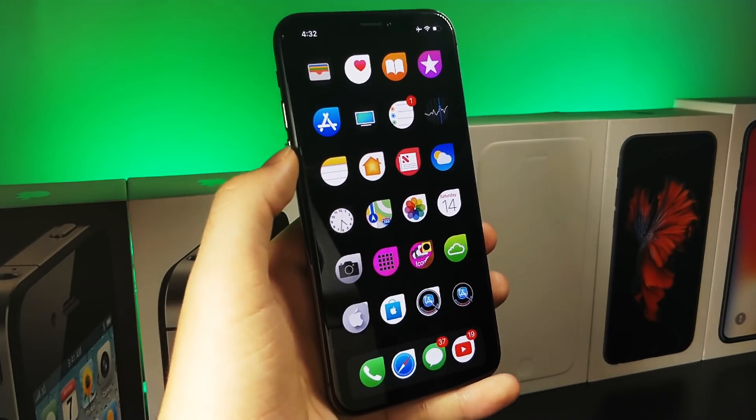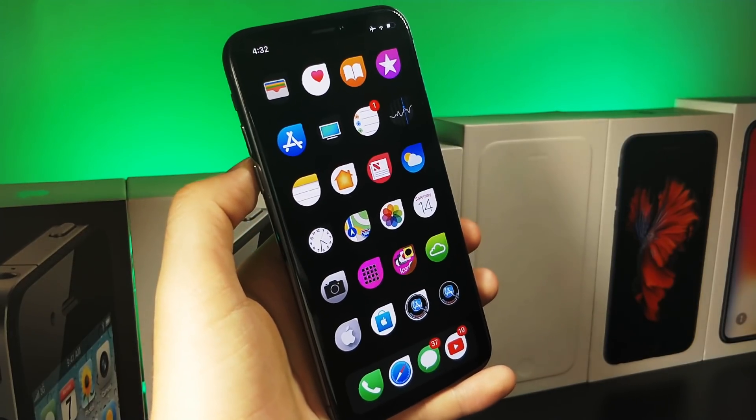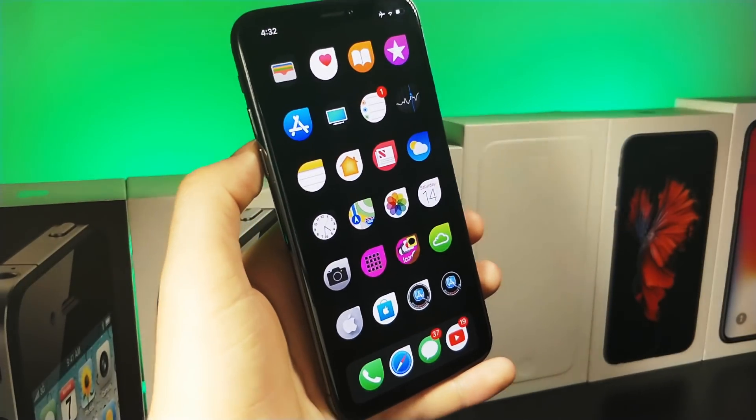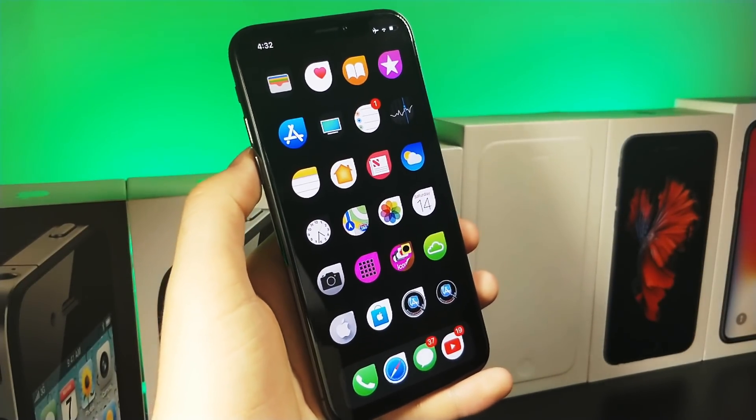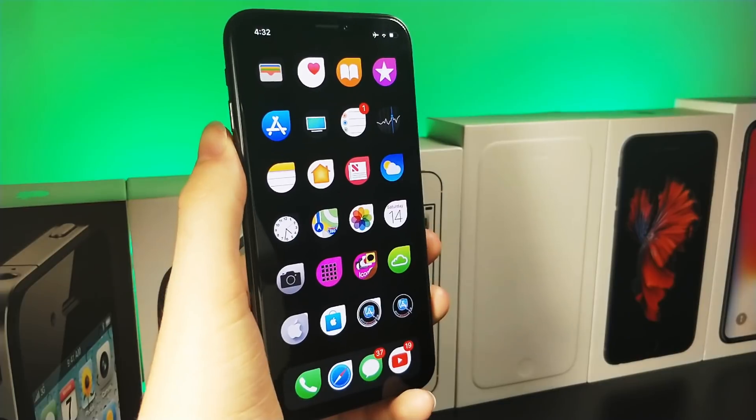Hopefully you guys enjoy. I thought this was a cool tutorial — I came up with it on the spot, thinking 'what if I just remove the dock and set the wallpaper to black?' That's kind of how this started. Thank you so much for watching, and as always, peace.